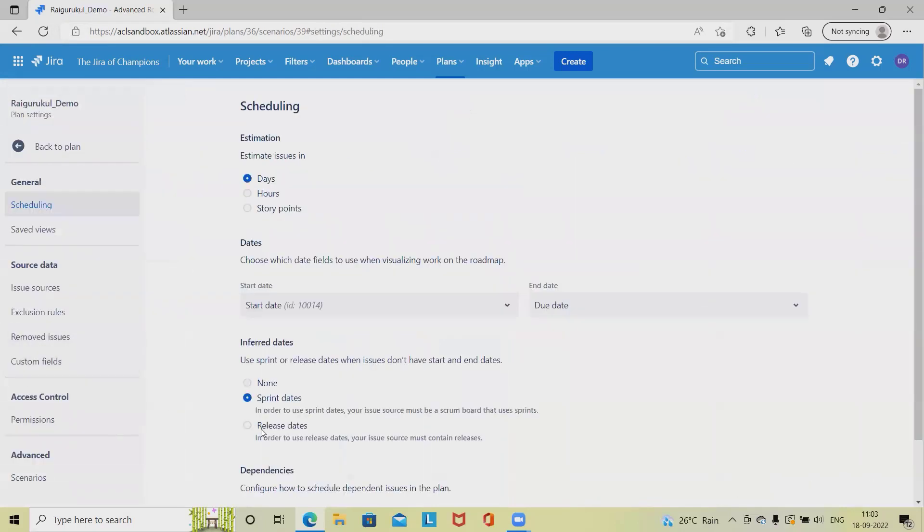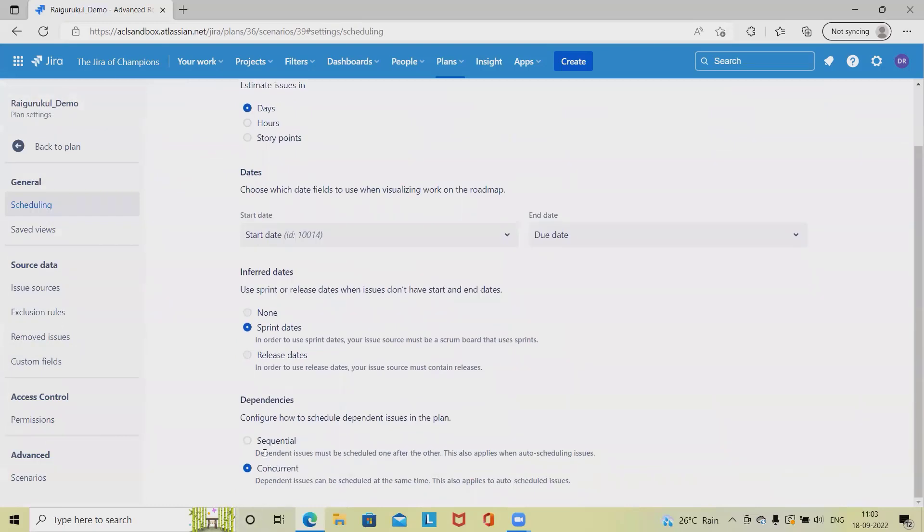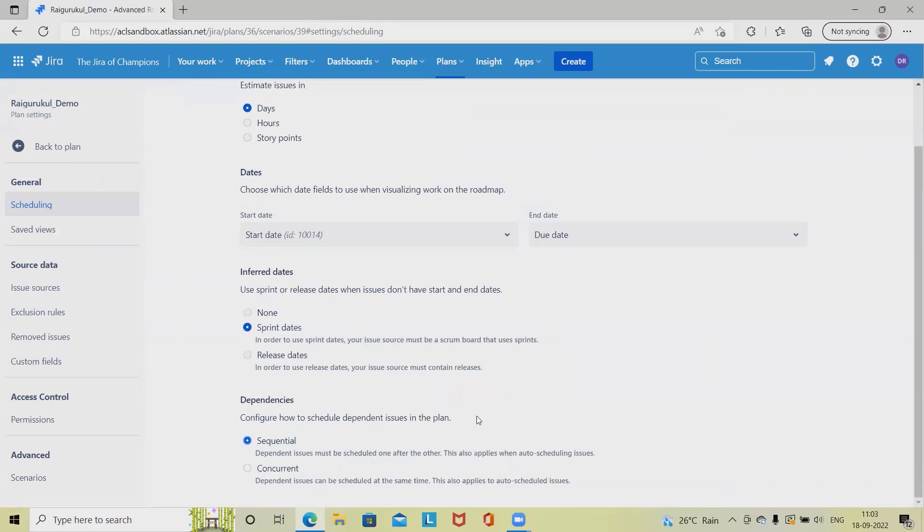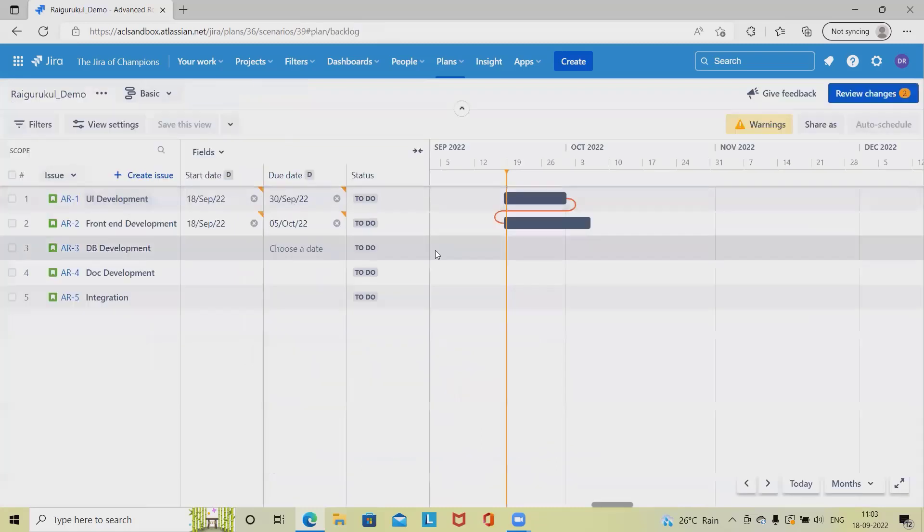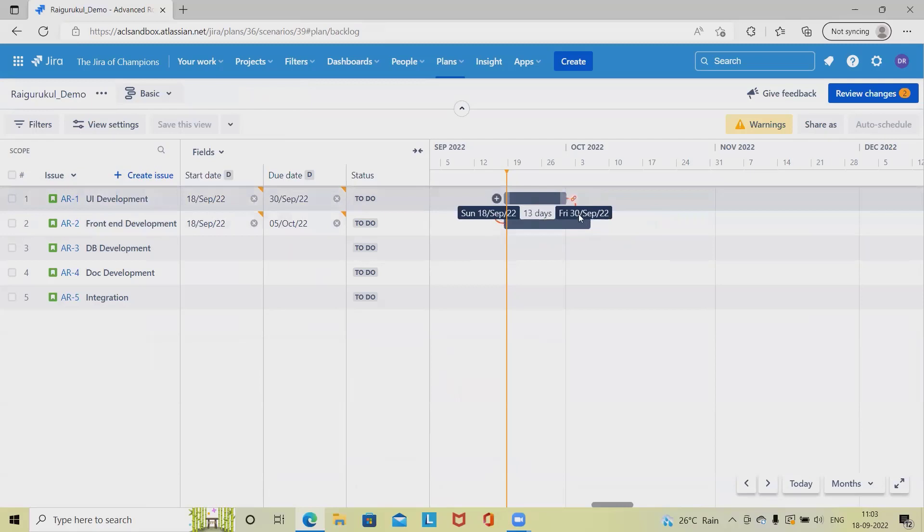We can even change the dependency to sequential. The difference between sequential and concurrent dependencies is: sequential dependencies are scheduled one after the other, which also applies when auto-scheduling issues. But concurrent issues can be scheduled at the same time. So if we have data starting from the same date and ending at the same date...